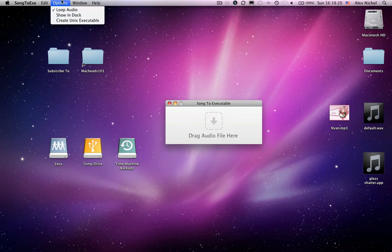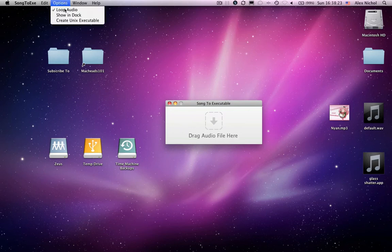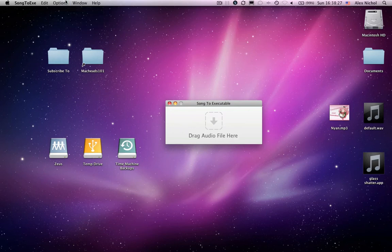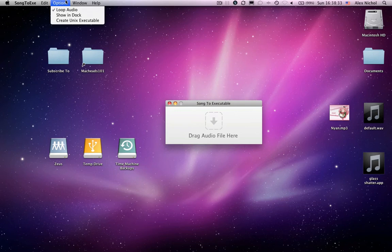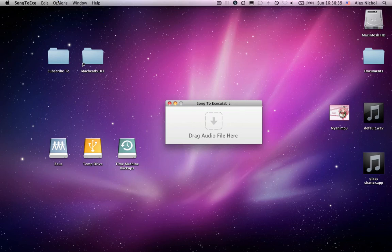Now let's go over the create Unix executable. You need Xcode in order to have this work. So for most of you, for most of our viewers, I don't think you have Xcode. So this probably won't even work for you, but for the programmers who have Xcode and for the Unix nerds who have it, you can go ahead and check this.